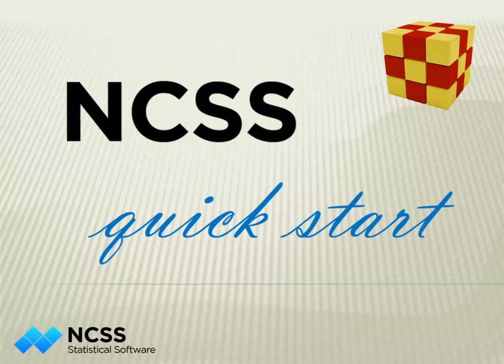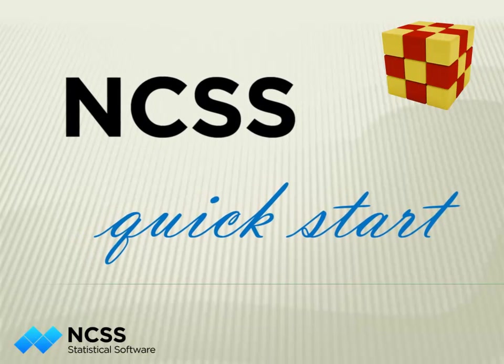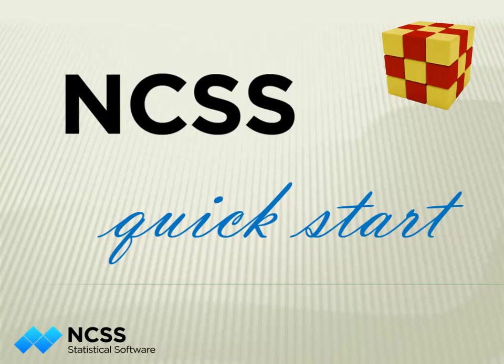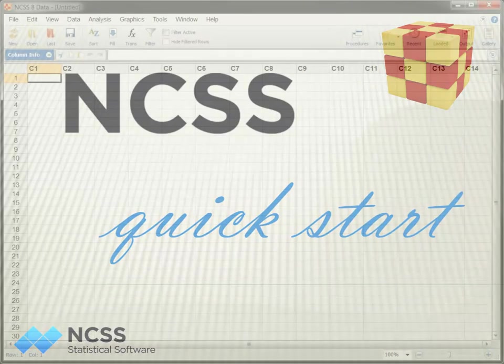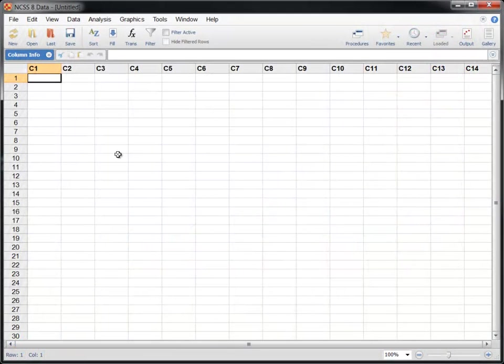Hello and welcome to this quick start tour of the NCSS statistical system. In this video, we'll highlight some of the capabilities and features of the software using a couple of illustrative examples.